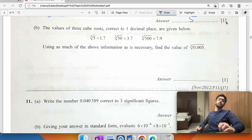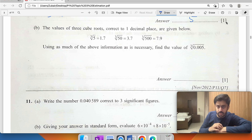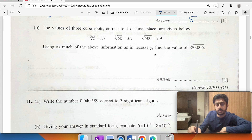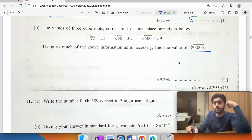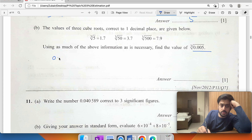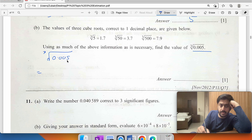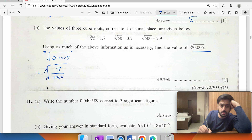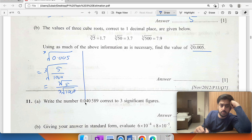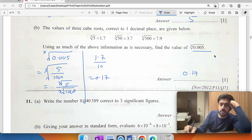The values of cube roots correct to one decimal place are given. For the cube root of 0.005: split it as the cube root of 5 over the cube root of 1000. The cube root of 5 is approximately 1.7 and the cube root of 1000 is 10, so the answer is 0.17.